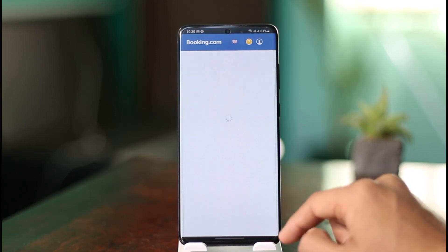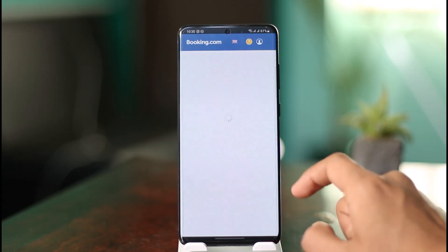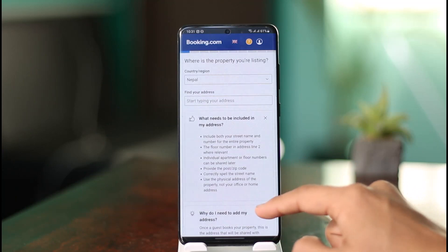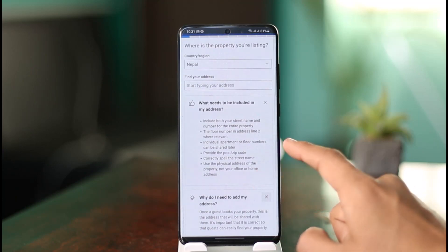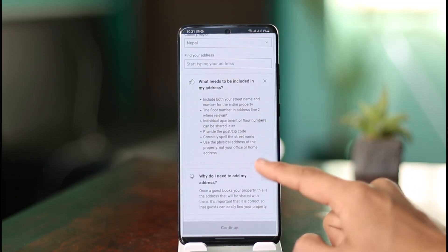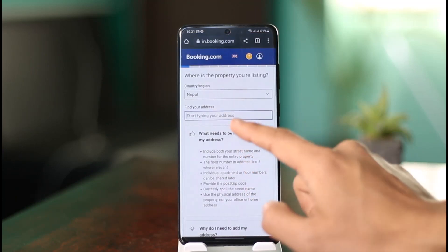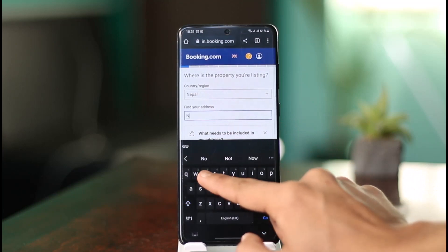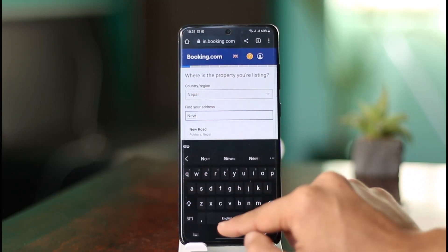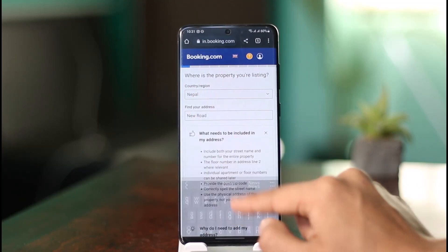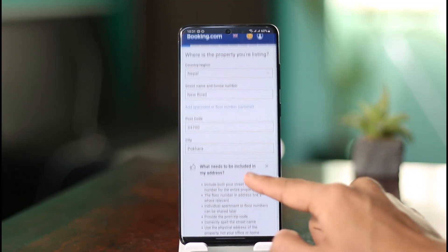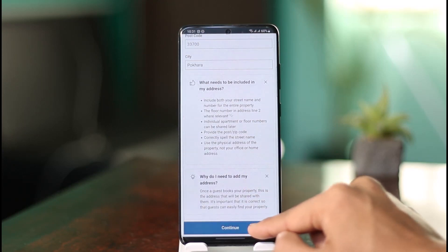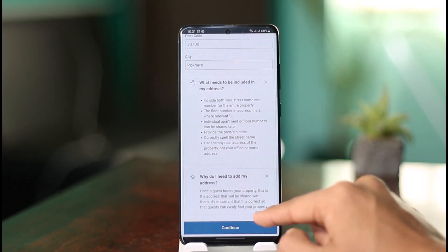After that, it will ask for some other details you may want to include. Select what needs to be included in the address, then find your address and select a specific address from the list. Select the postal code and the city, then click 'Continue.'